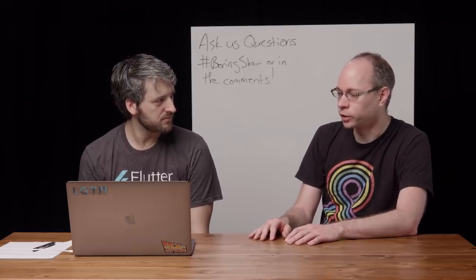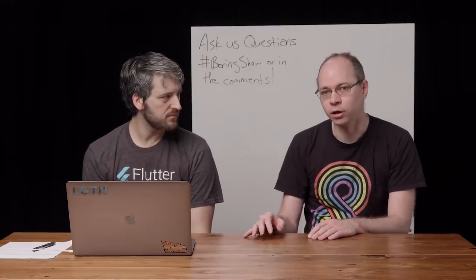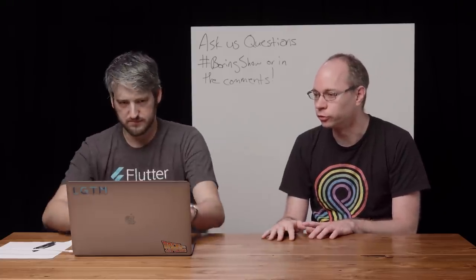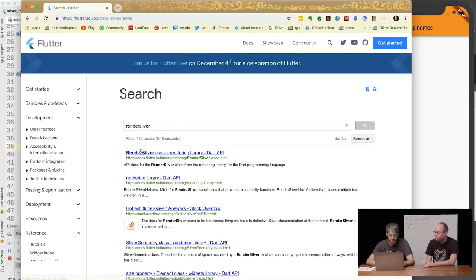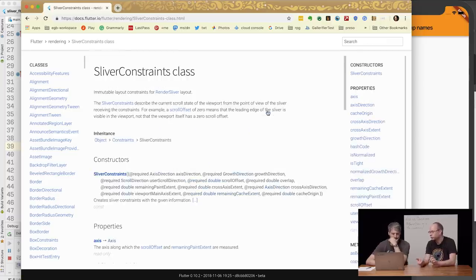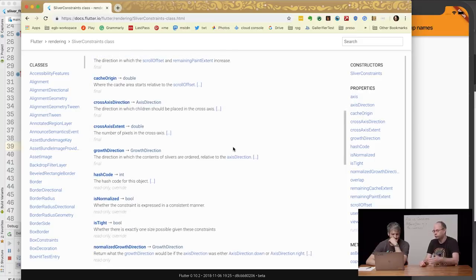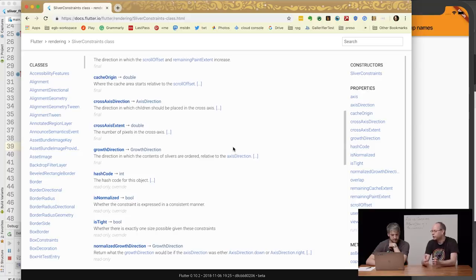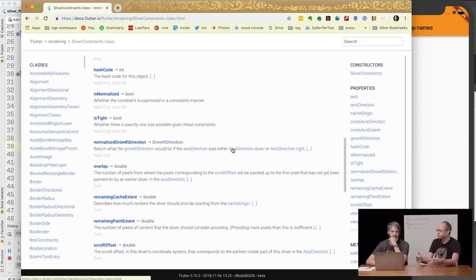To do scrolling we have a different protocol called the sliver protocol — sliver as in a slice of something that scrolls. In the sliver protocol there are many different axes. If we look at the documentation for RenderSliver, you'll find the protocol it uses. Instead of min/max height and width, we have sliver constraints. There's the axis — the direction in which it's scrolling — the axis direction, whether it's going backwards or forwards, and the cross-axis direction. For example, a grid scrolling up and down also goes left and right in the cross-axis. There are many other aspects: how much we've scrolled, how much overlap there is with the previous sliver, and so on.